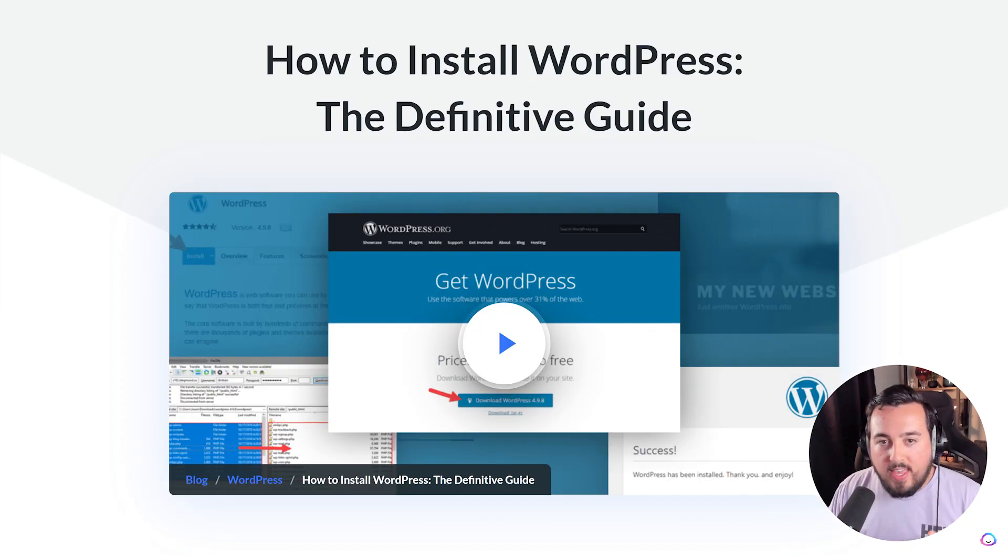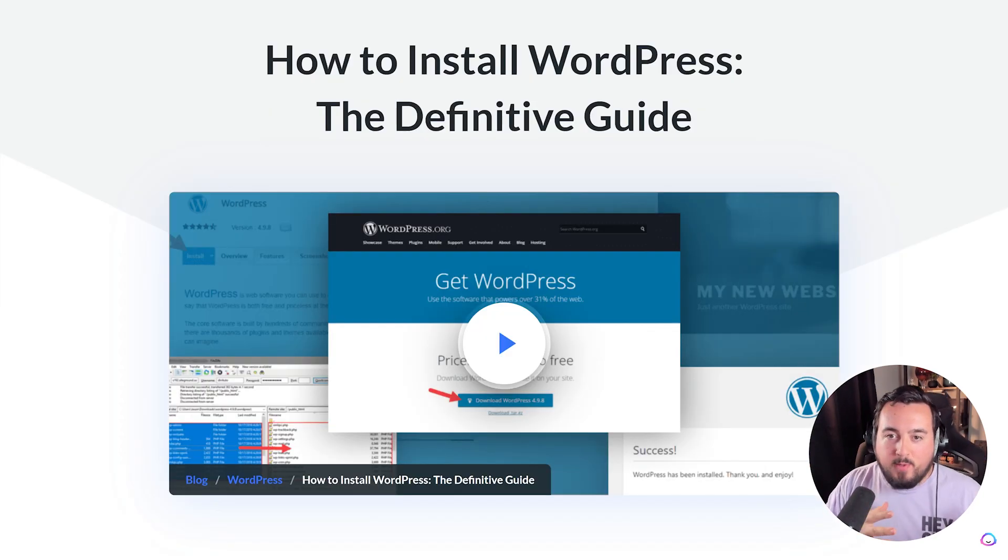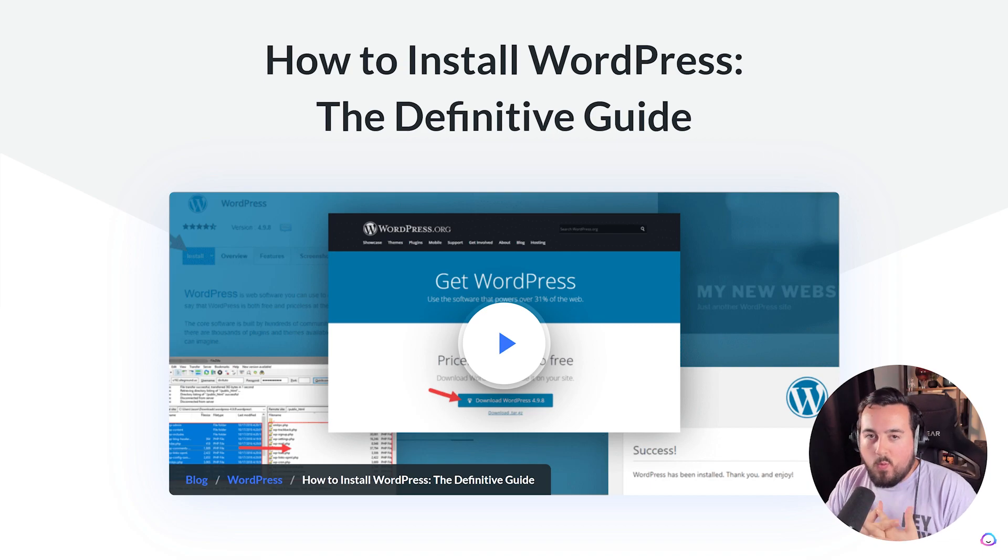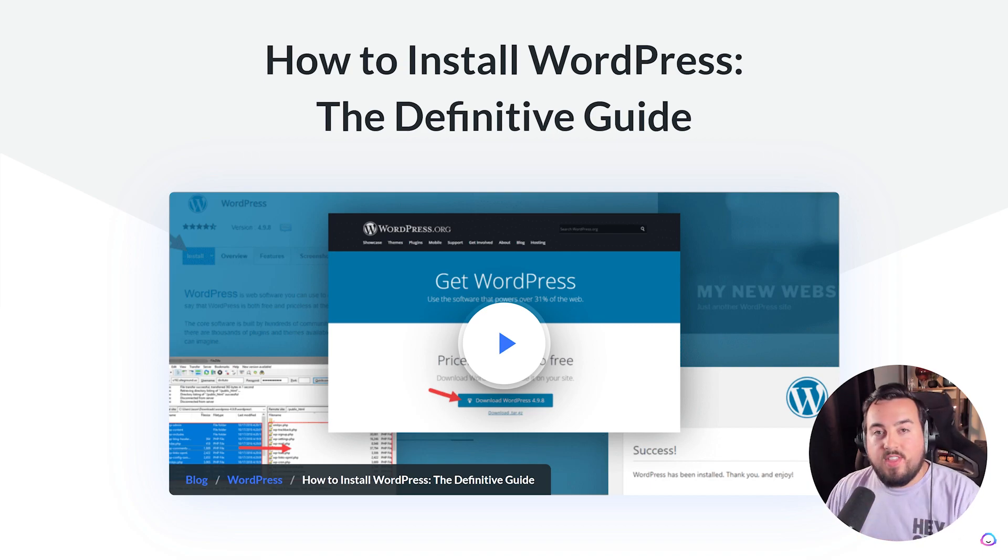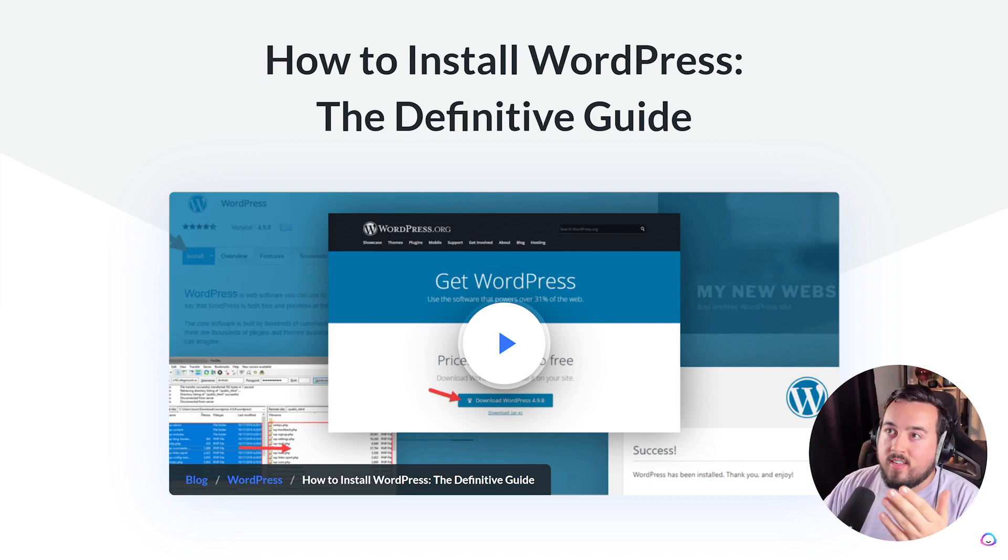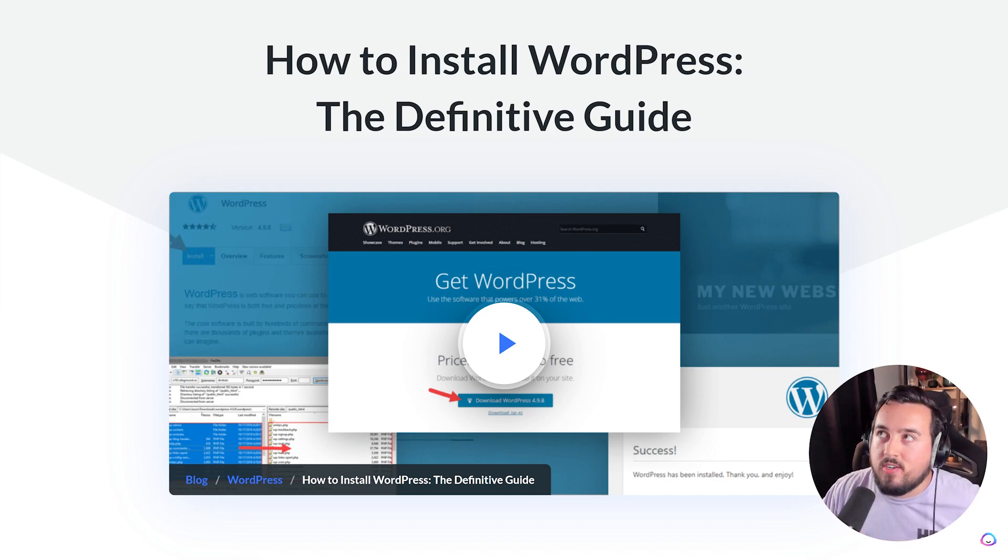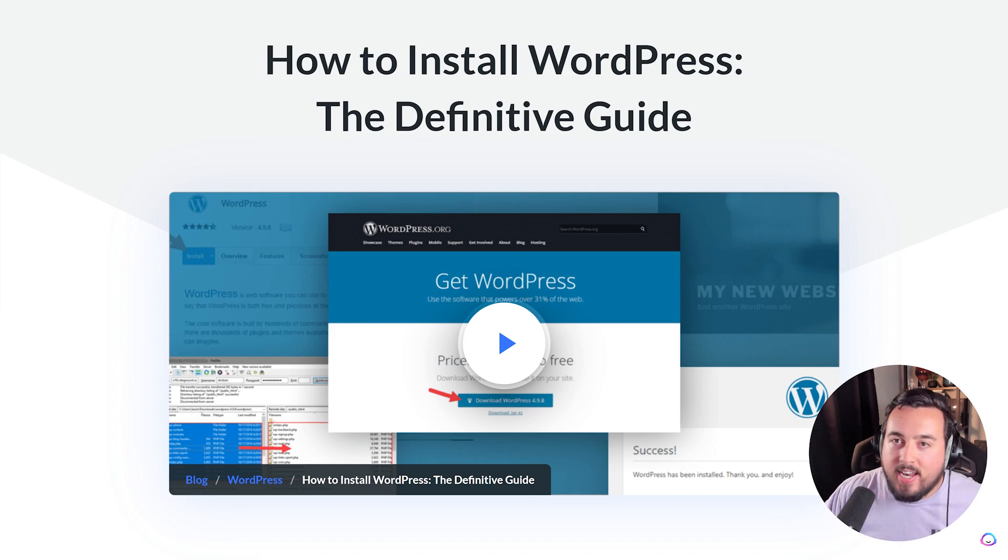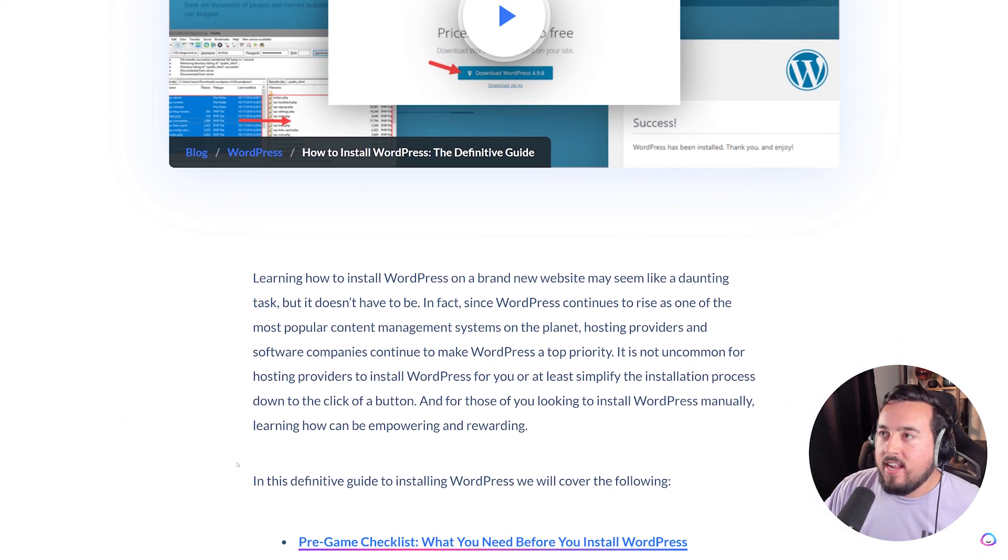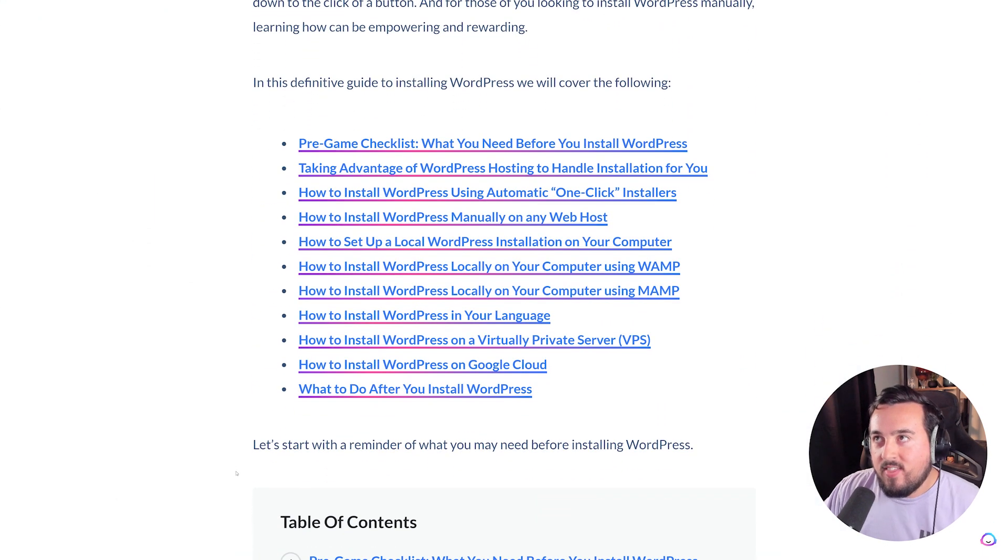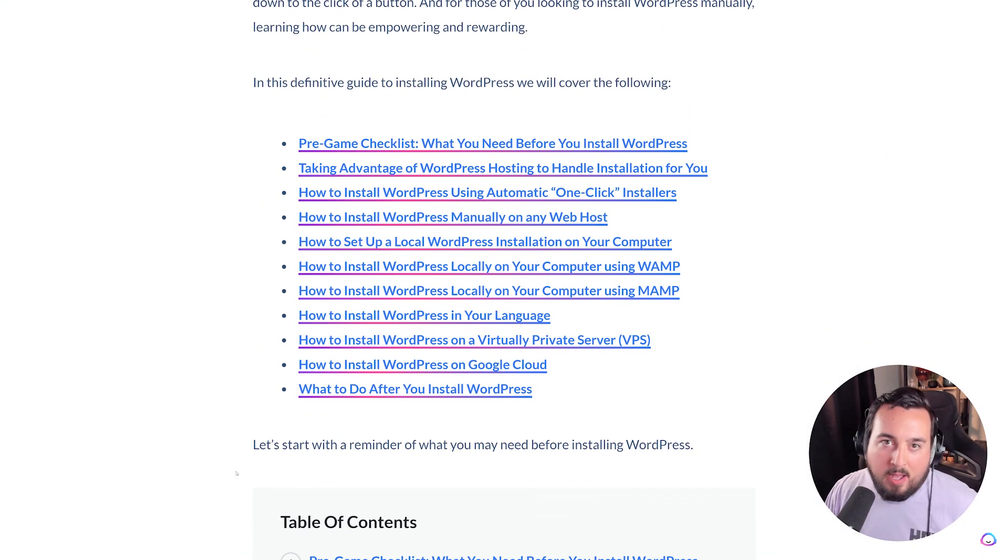With those two things all set up, it's now time to install WordPress. There are countless ways to do this. Right here is our definitive guide on how to do it. And as you can see, there are many, many options.